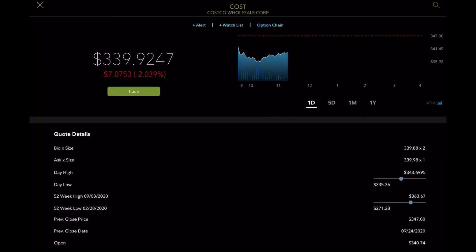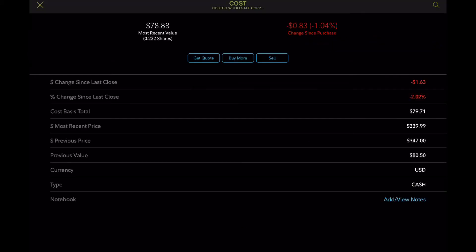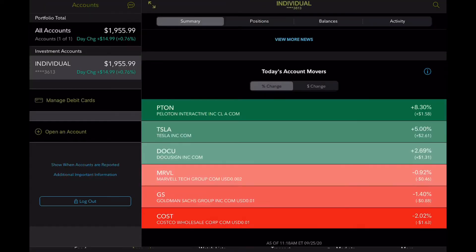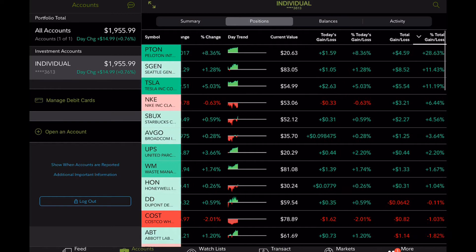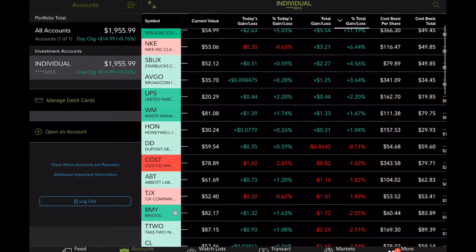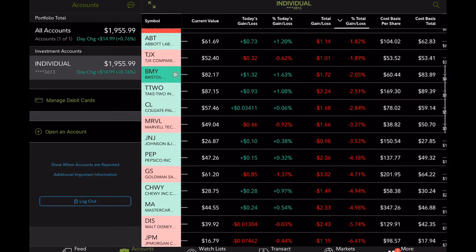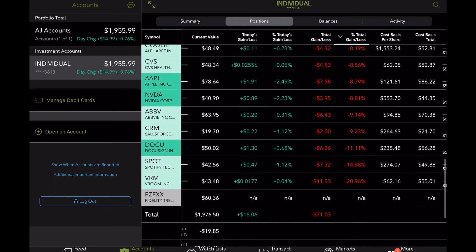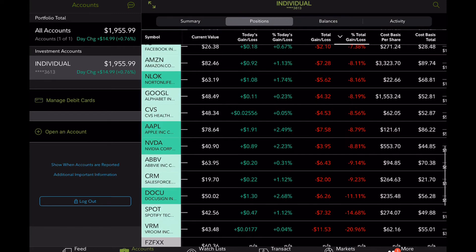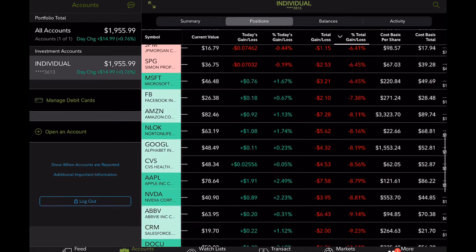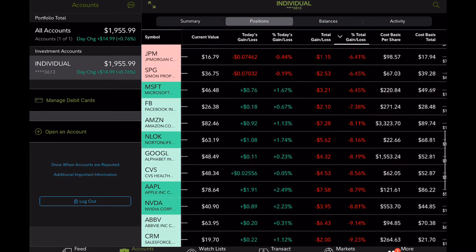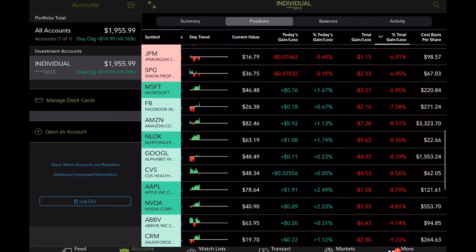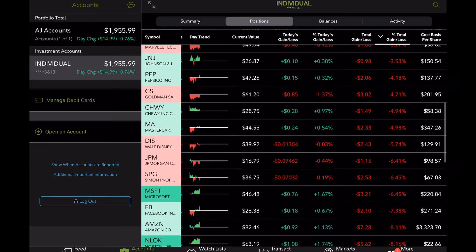Peloton, you know, pretty much having a strong day. And then Costco is actually being our worst performer. They had their earnings call yesterday and they actually performed really good numbers. I probably have to do some little more research as to why they're down. Not entirely sure there. But that's very interesting. I thought it would have been going up because they did beat most of the expectations.